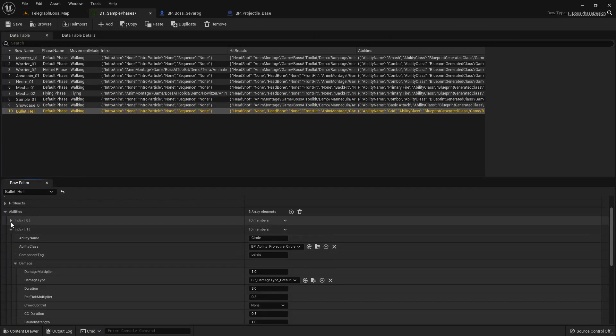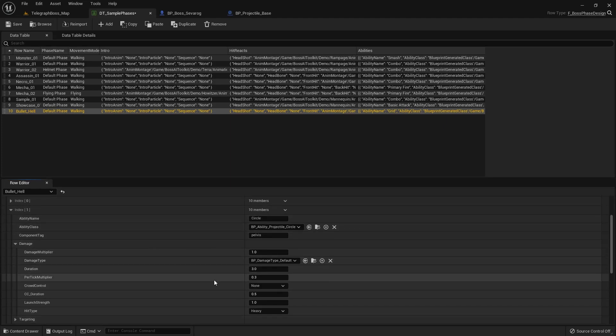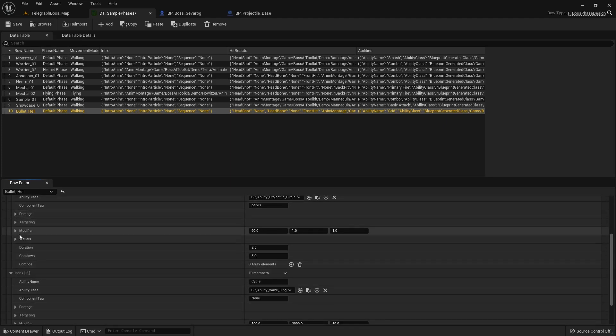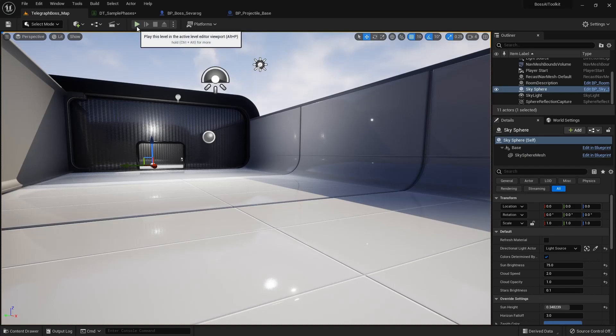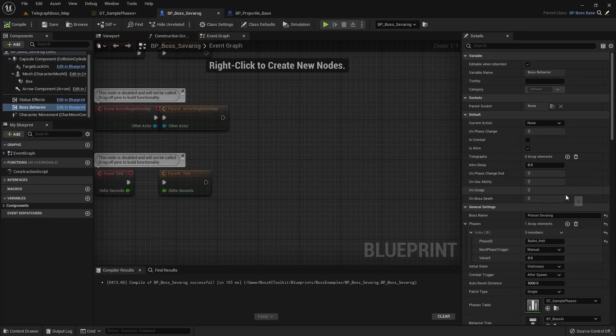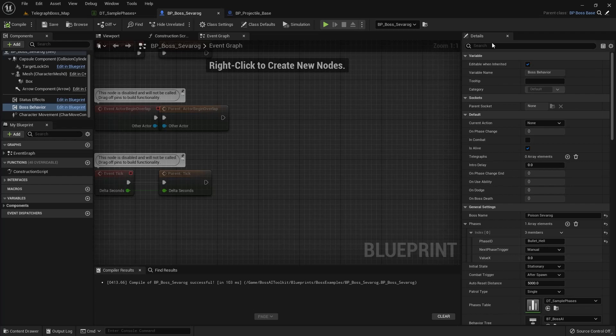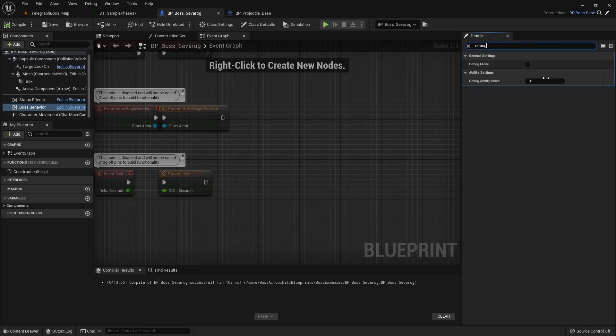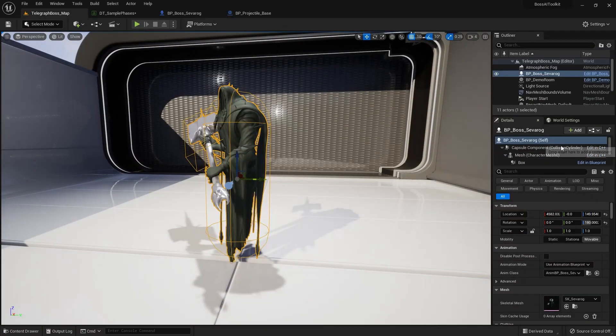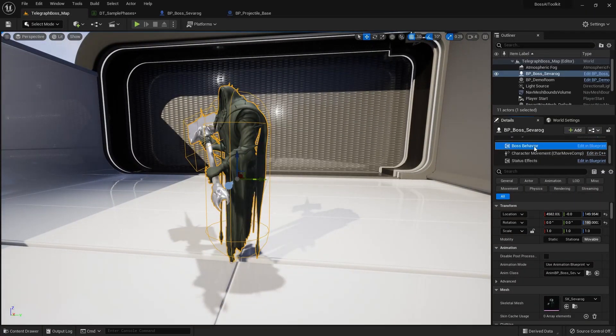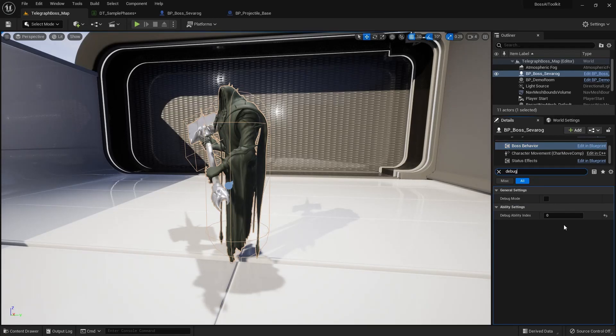The next one is the circle projectile. And in the modifier, 90 is the number of projectiles to be spawned. And one is you're going to see this one in effect later. Let's set debug ability index. Oh wait, I should set it here.